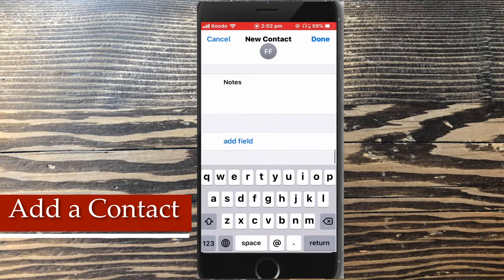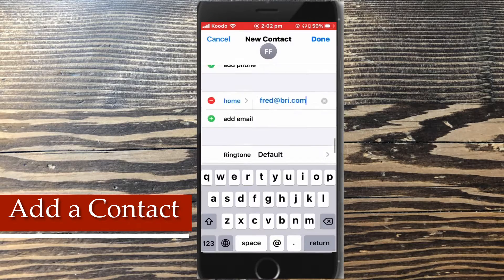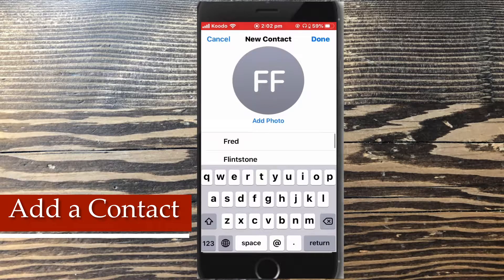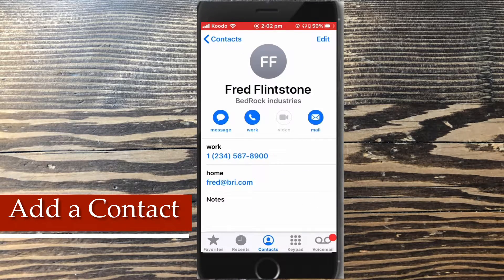You can add all of this other information. Swipe down to go to the top of the form and tap done when you're done. The contact has been created and saved.